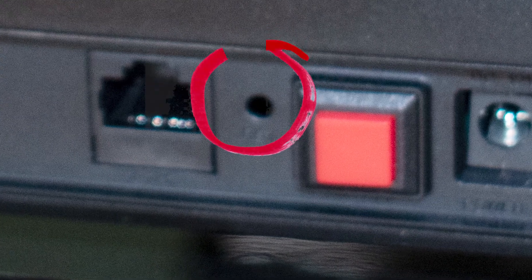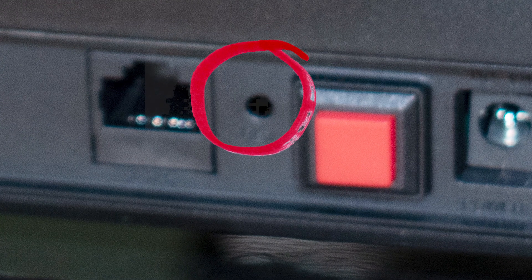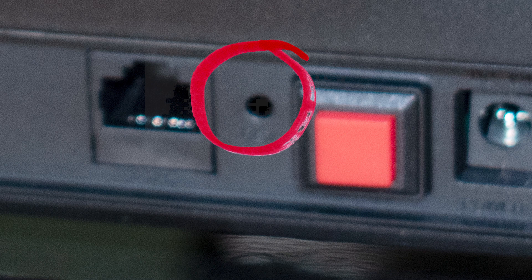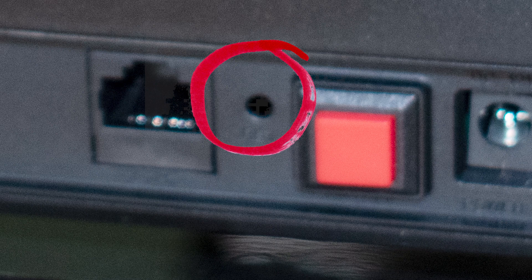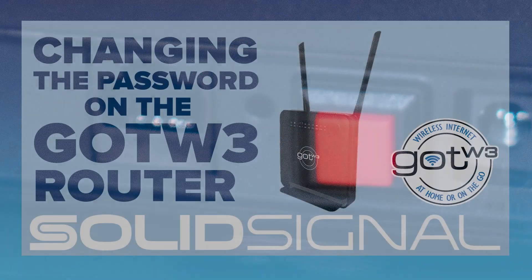It's right here. So press and hold this reset button with a pin or the end of a pen for five seconds while the router is plugged in and turned on. This will reset everything back to its factory settings and you'll be able to use the sticker on the bottom to log back in again.